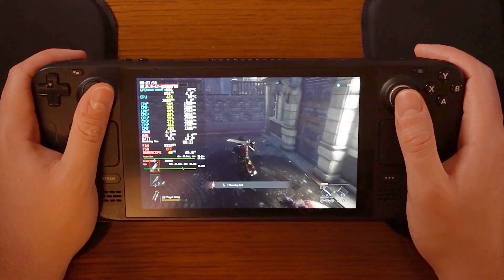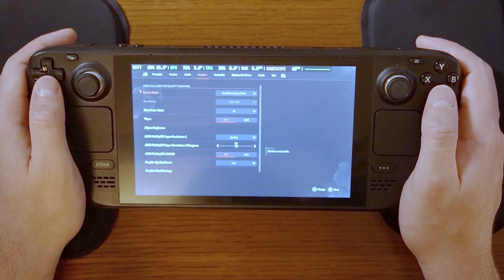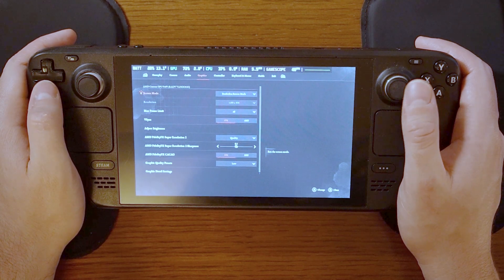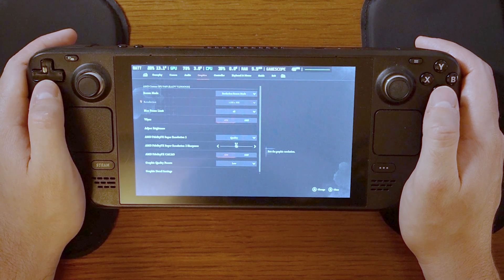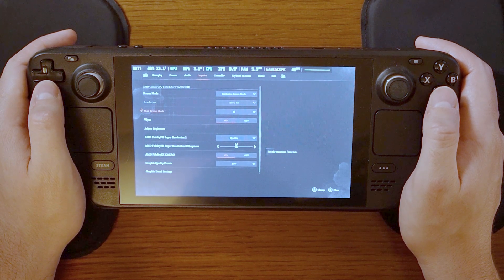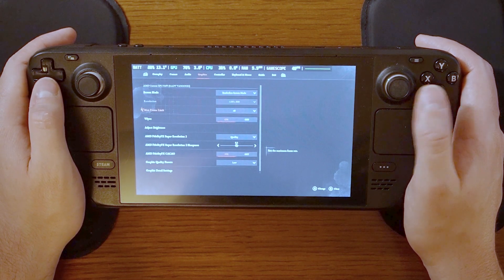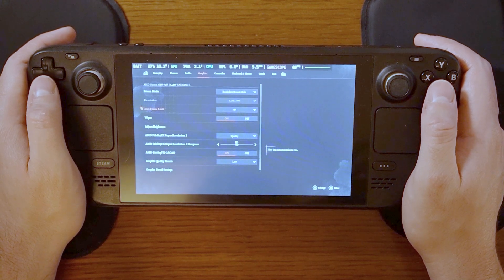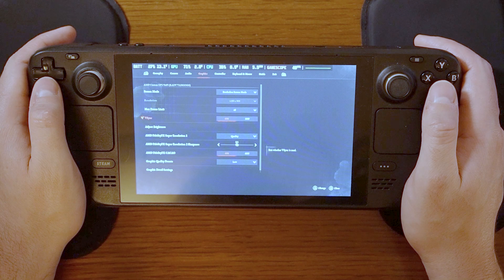Now let's transition to the in-game settings. Starting with screen mode, I left this at the default borderless and have found that this is an optimal picture to use for this game on the Steam Deck. For the max frame rate limit, I have set this at 40. This is not strictly necessary since we are already using the performance setting to limit the frame rate at 40, but I have set it here as well while going through these settings.